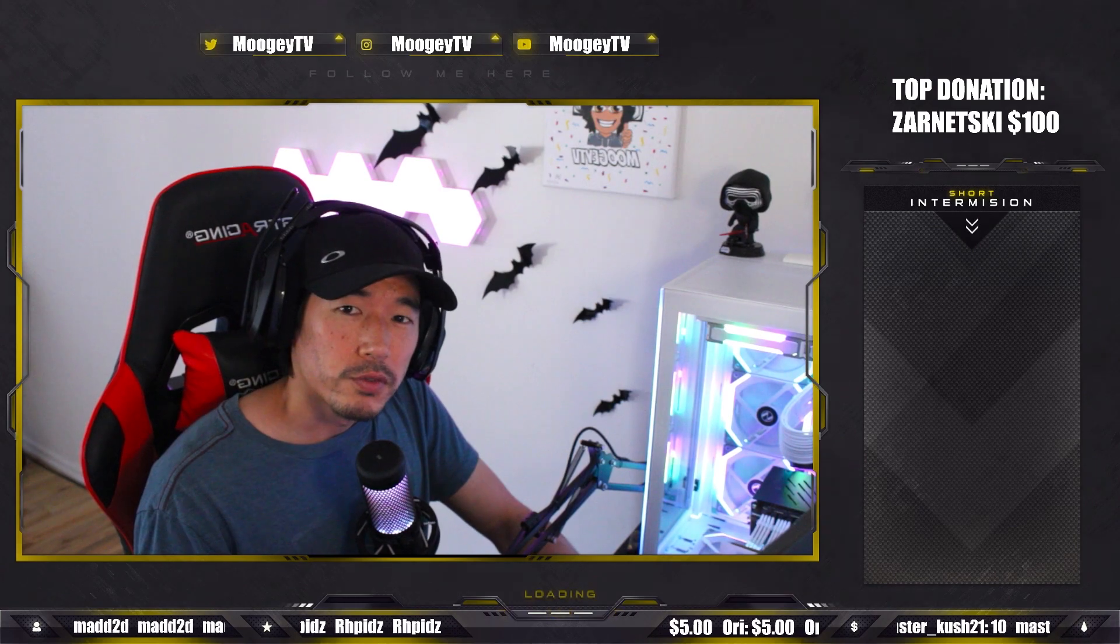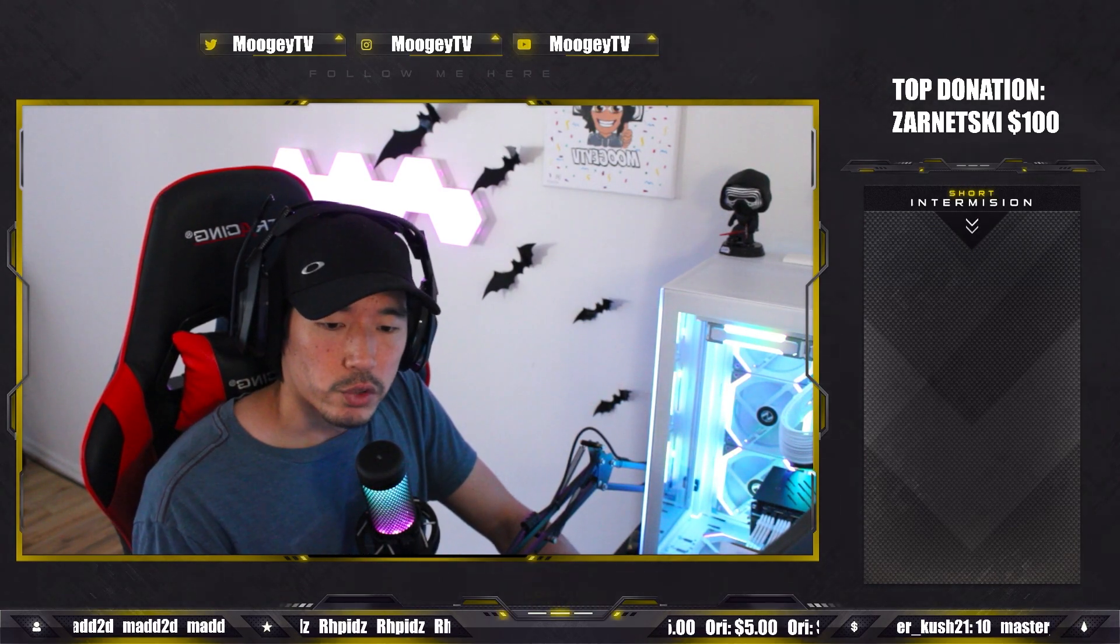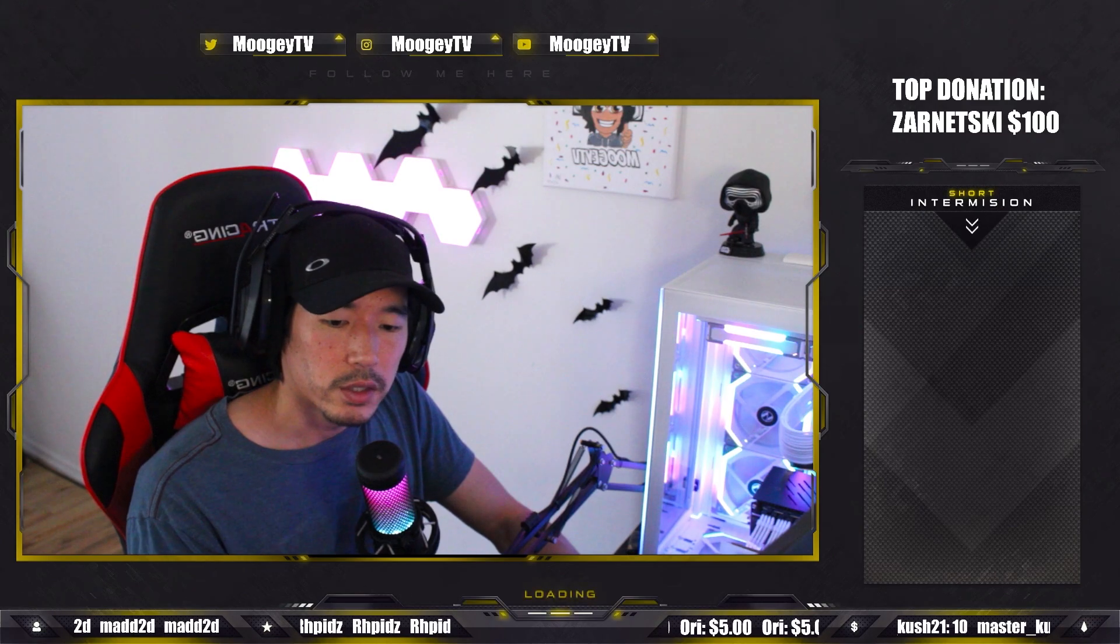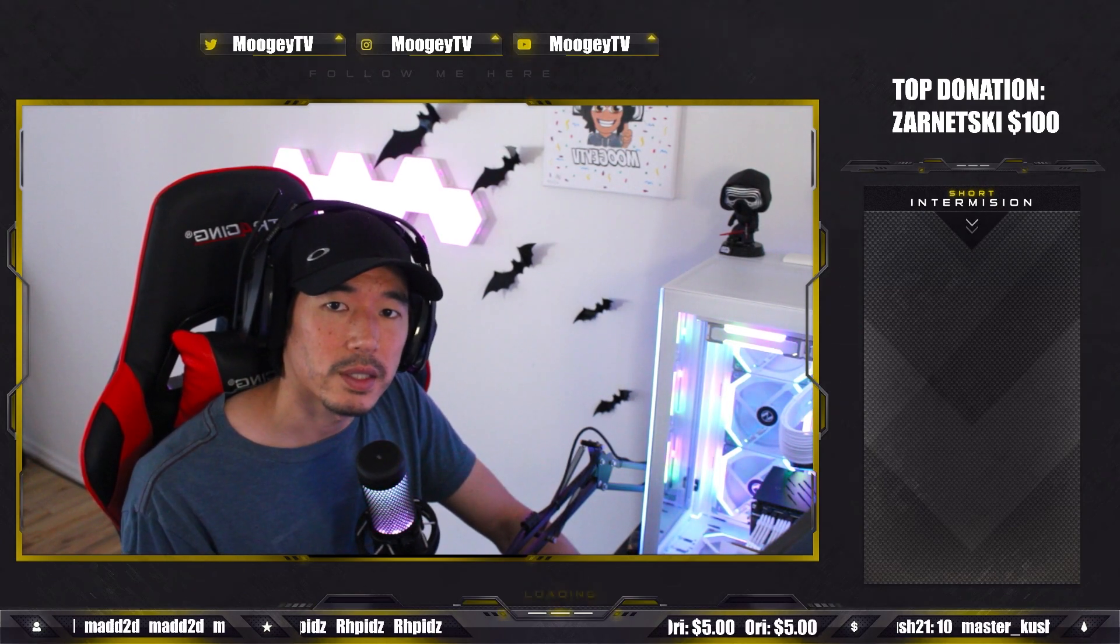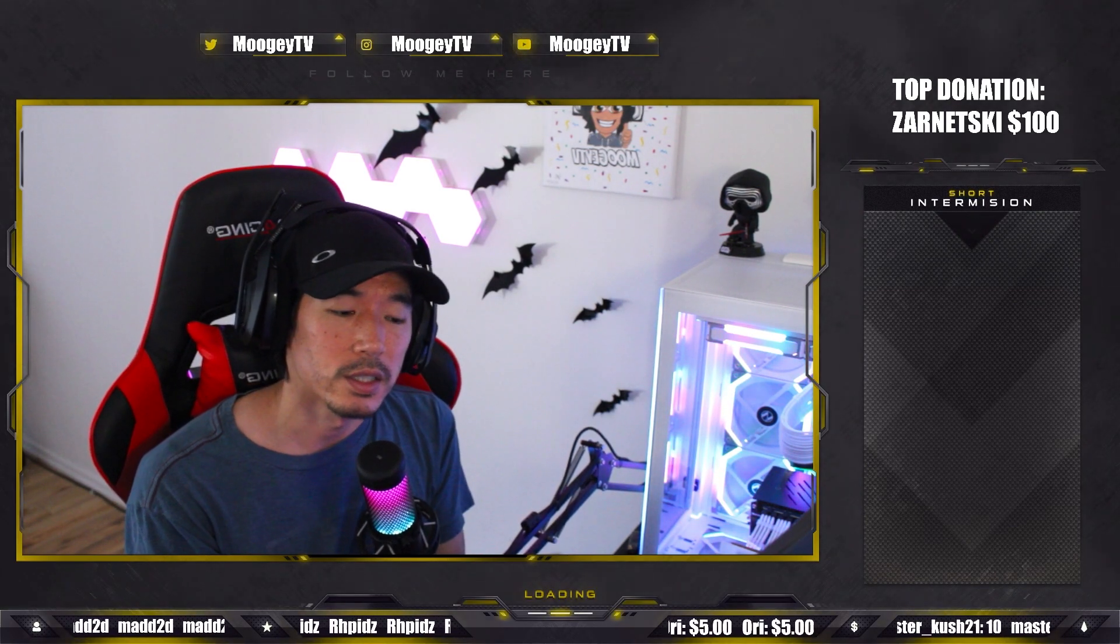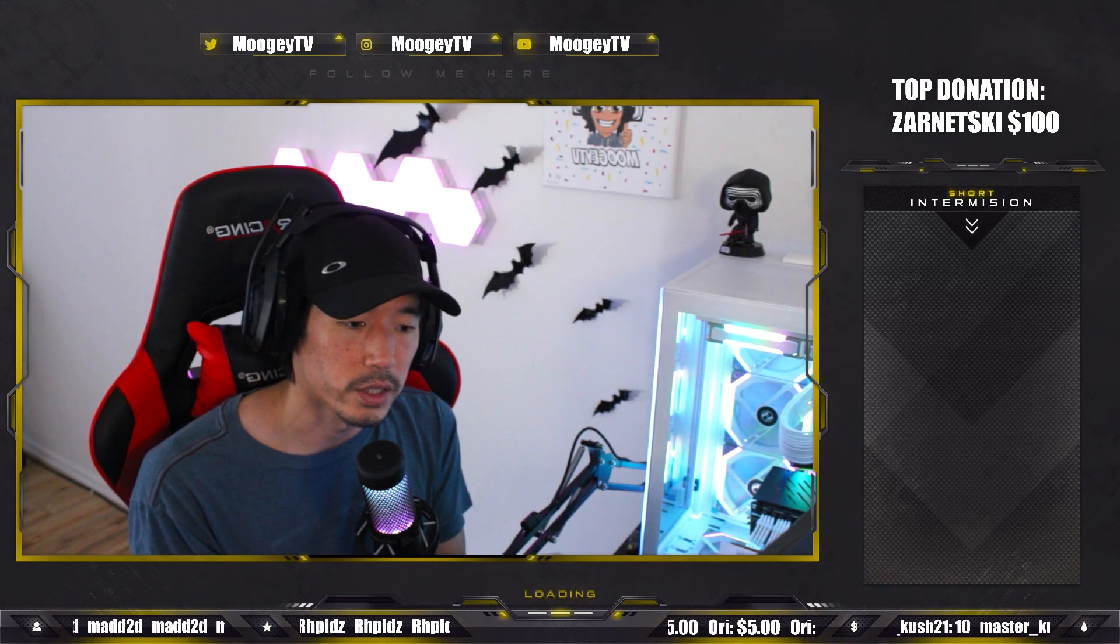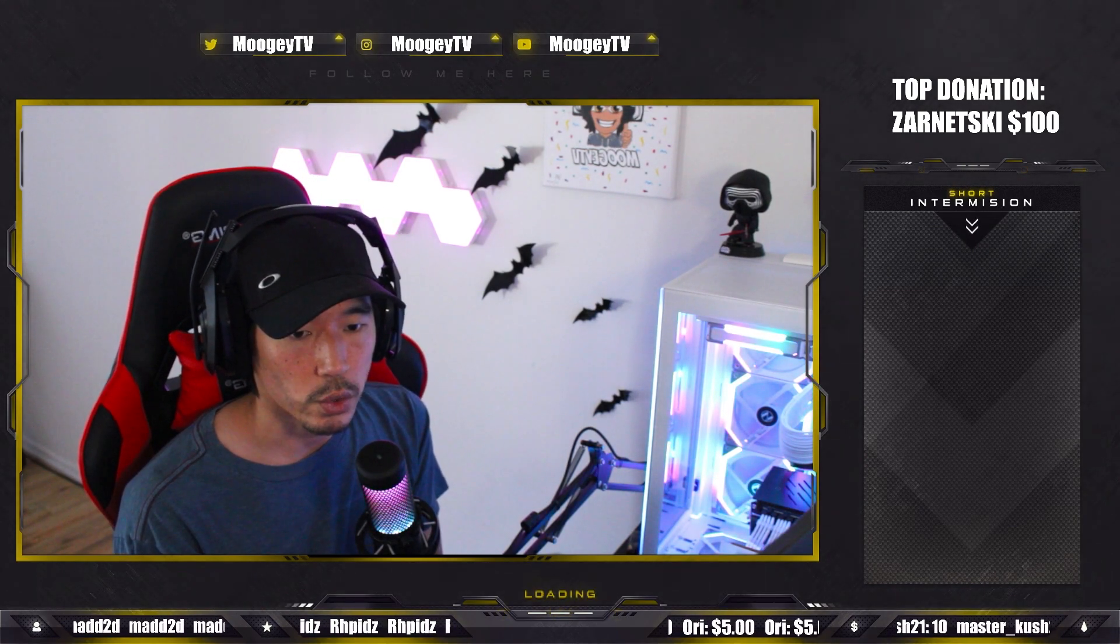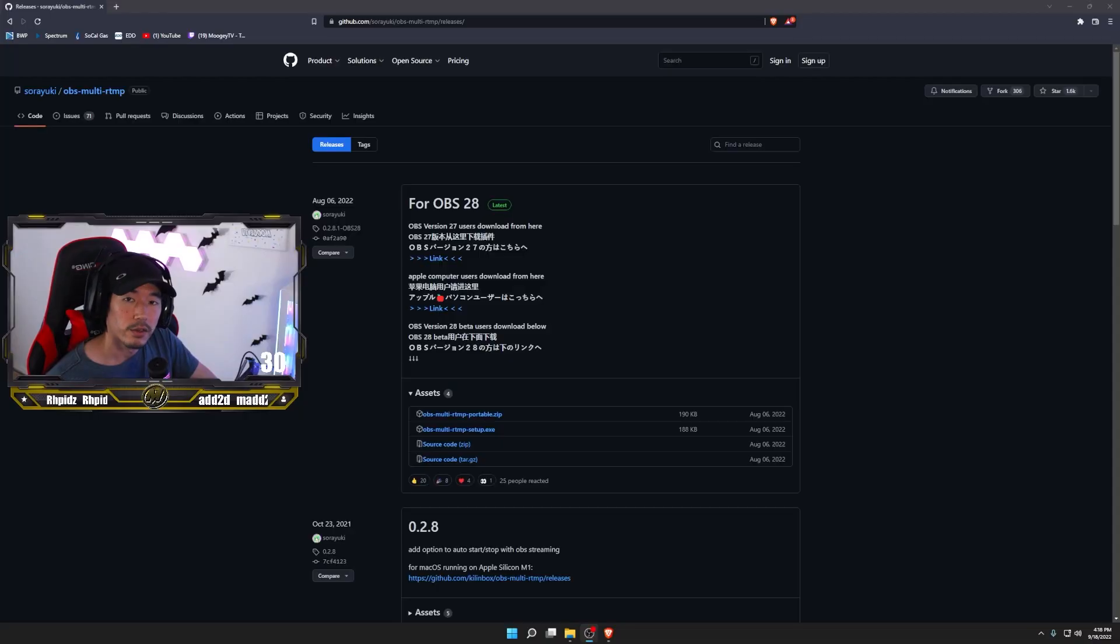So in my previous video, I had an example of how you could stream to Twitch and TikTok simultaneously using two instances of OBS. In this example, you're only going to need one OBS. The only thing you're going to need is a plugin for OBS, which I'll leave in the description. The plugin is going to be called the Sorayuki OBS Multi RTMP plugin.